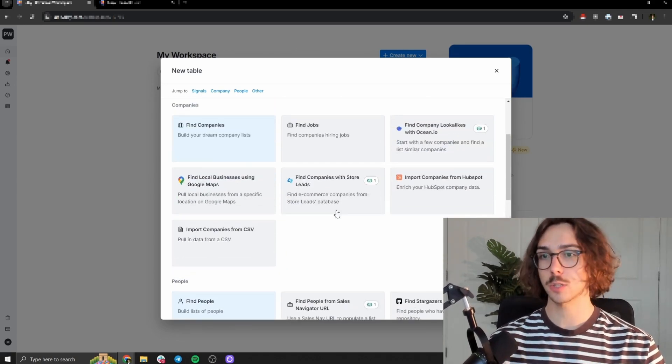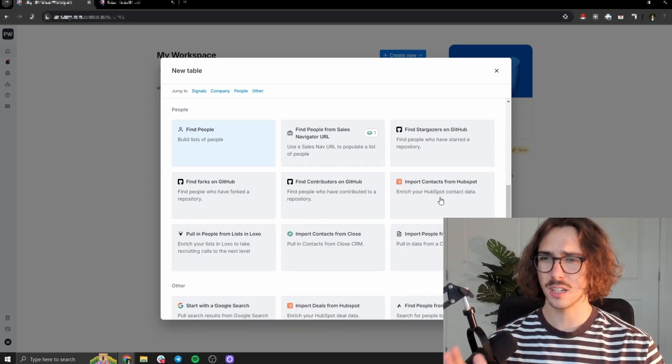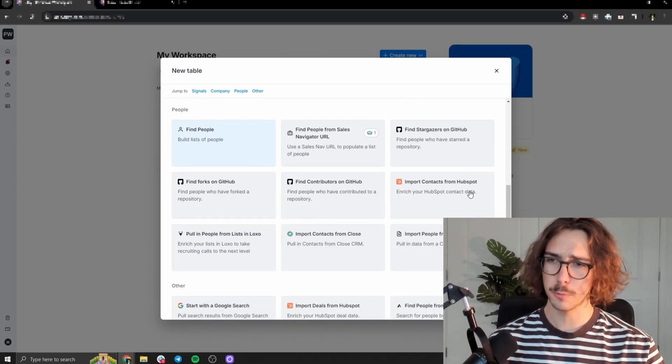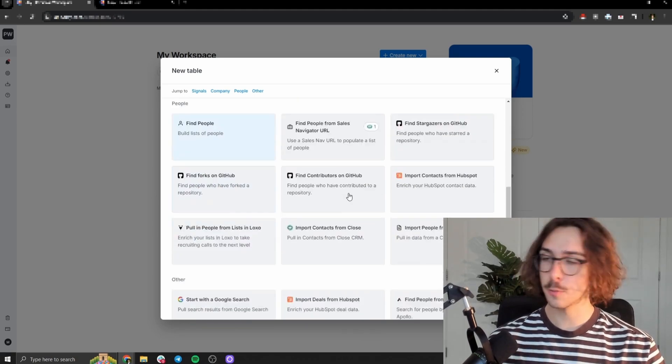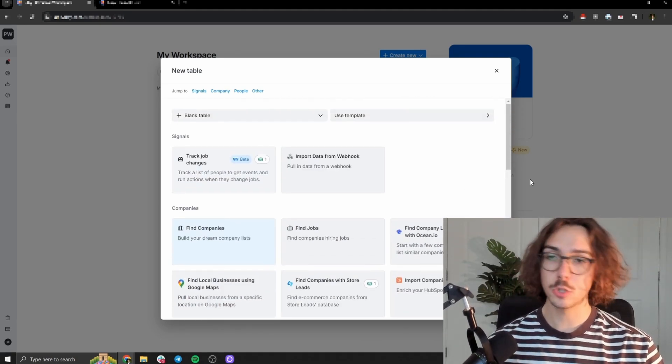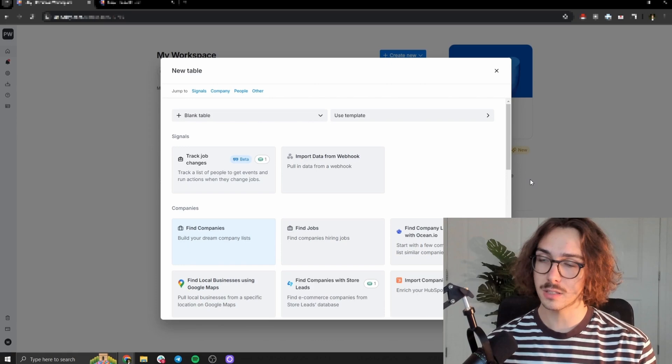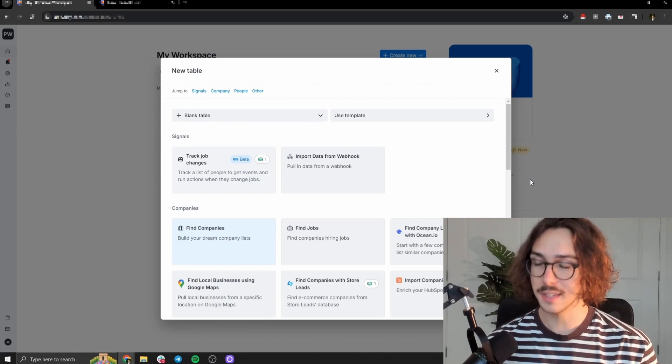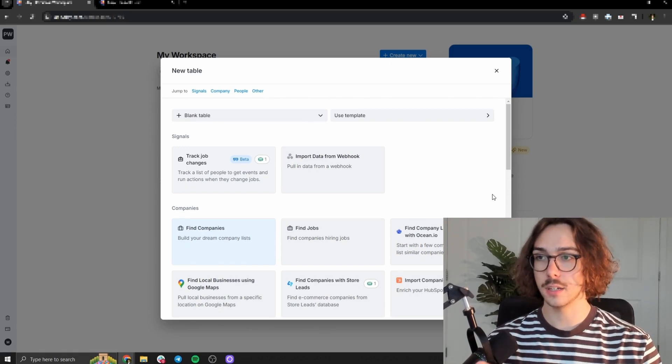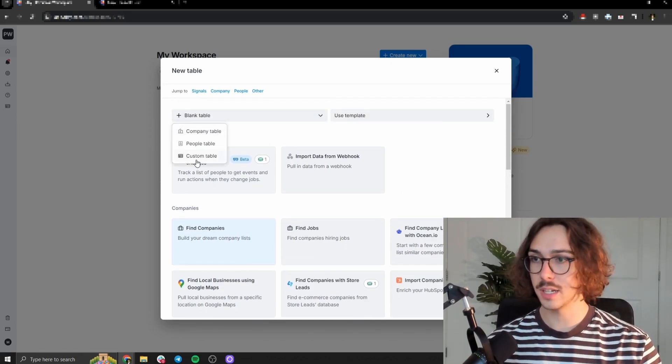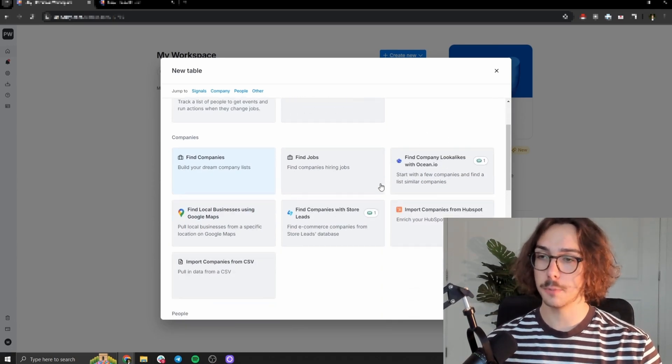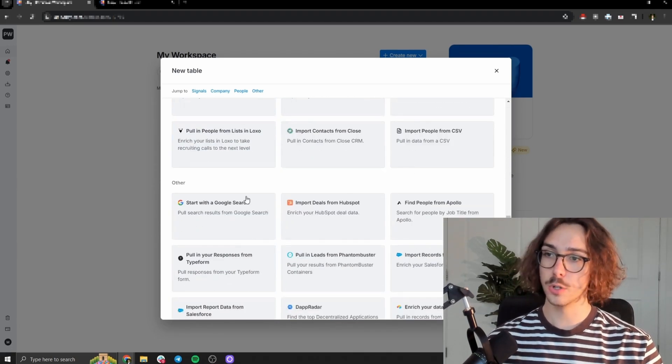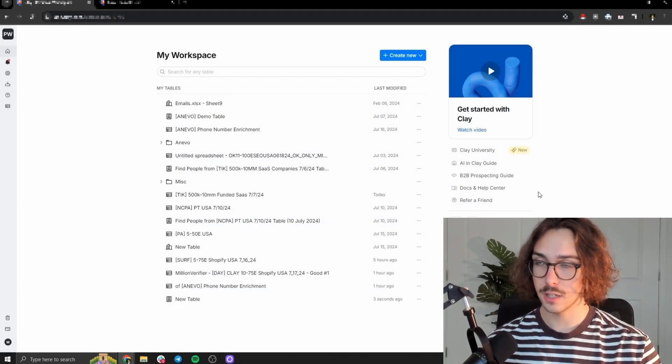So they have a Google map scraper, they have GitHub scrapers that you can import people from your CRM, you can scrape people from sales navigator. They have a bunch of different stuff here, but I'm going to assume that you already have people already because this isn't a video on data scraping. So you're going to go ahead and find the people that you want to scrape and then press blank table, people table, and then you can upload it there. Or you can upload the people that you have from the CSV here.